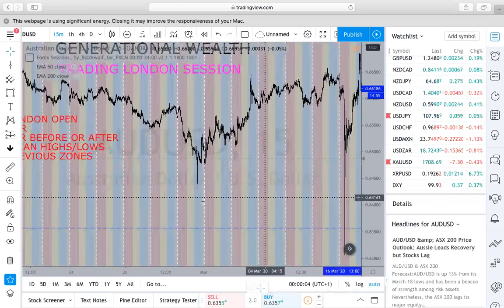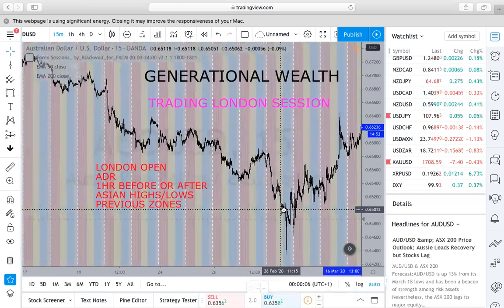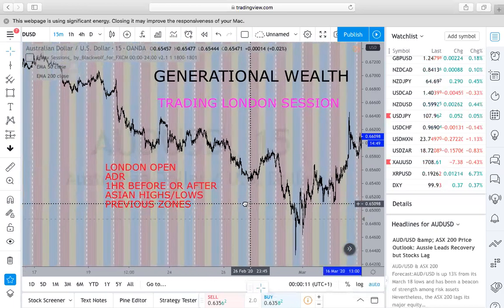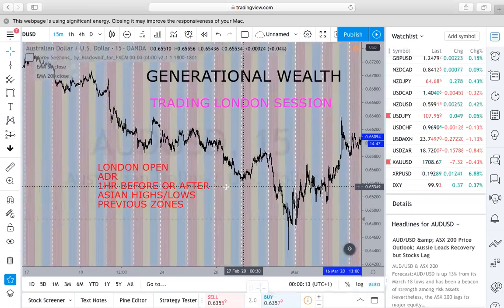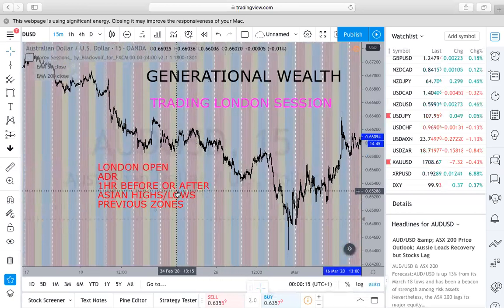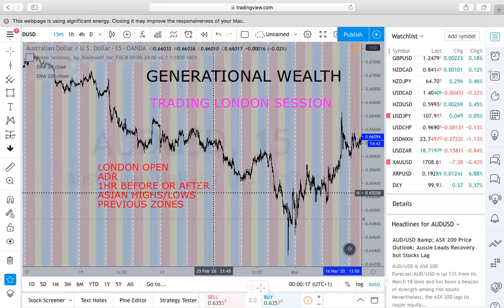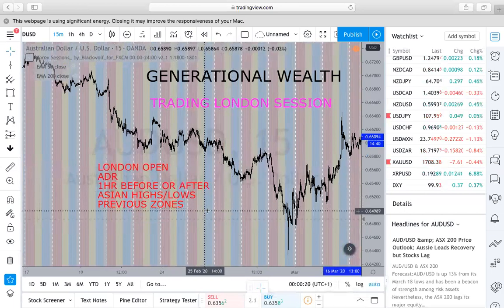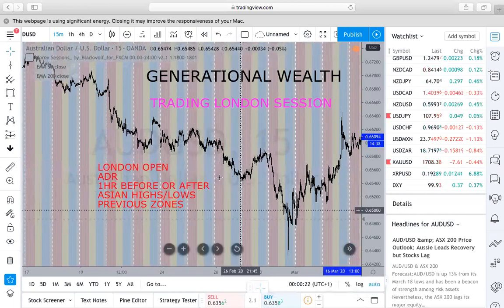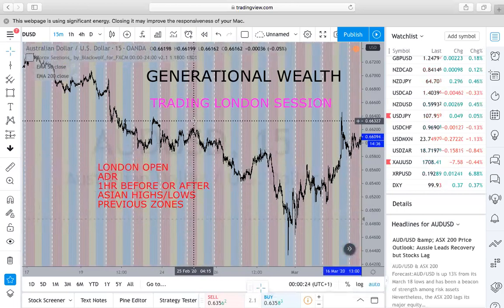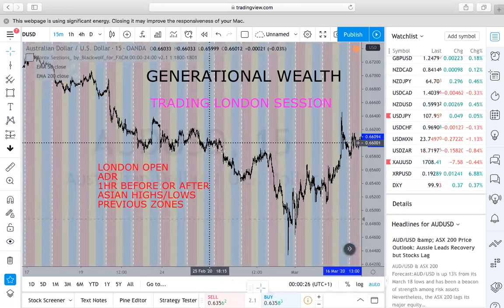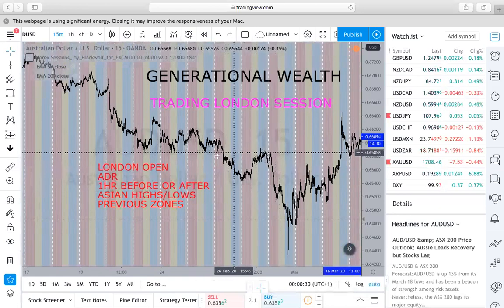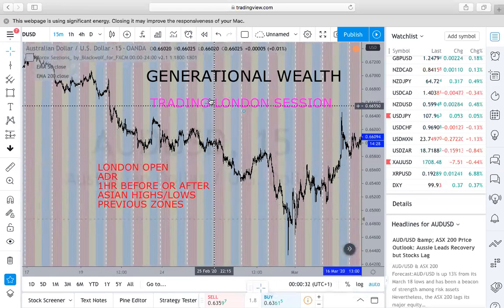You have to understand the discipline behind it as well as being up at the time — an hour before — so that way you can catch the whole movement and see the actual structure play out before you take the trade. I will go over this more in depth in another video. Thank you for watching.